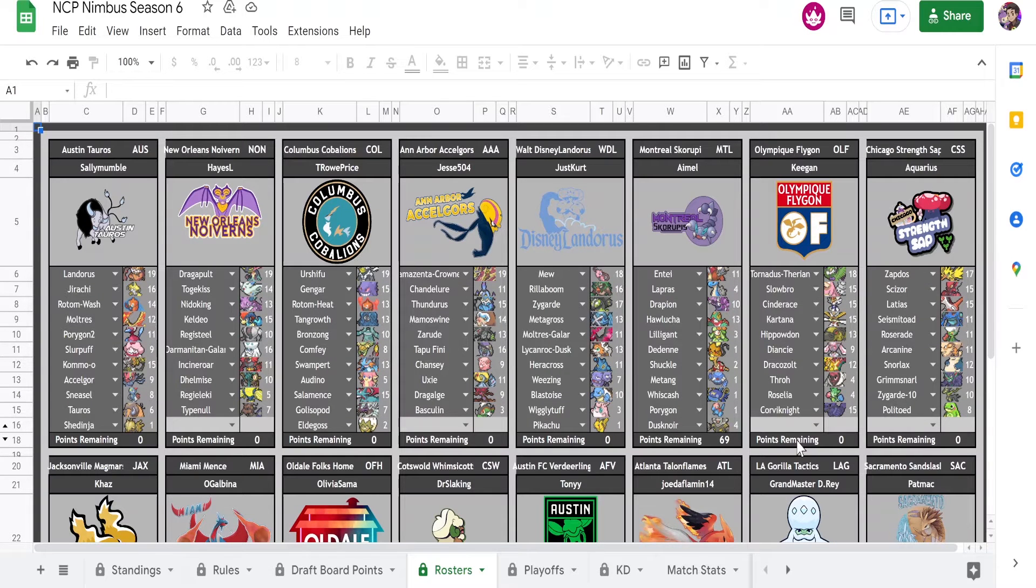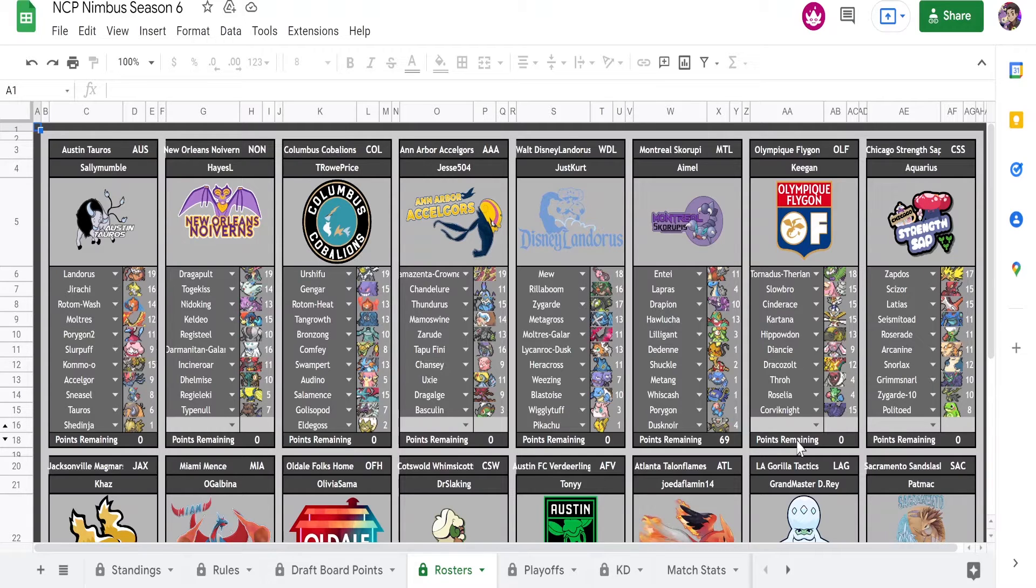And my opponent's team is up here at the top. We got Tornadus, Slowbro, Cinderace, Kartana, Hippowdon, Diancie, Dracozolt, Throh, Roselia, and Corviknight.